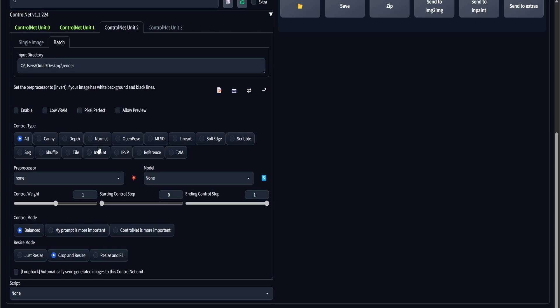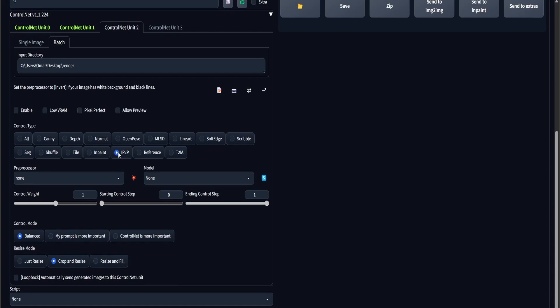So to summarize, ControlNet and Stable Diffusion 1.5, because, you know, I only have 6 gigabytes of VRAM.